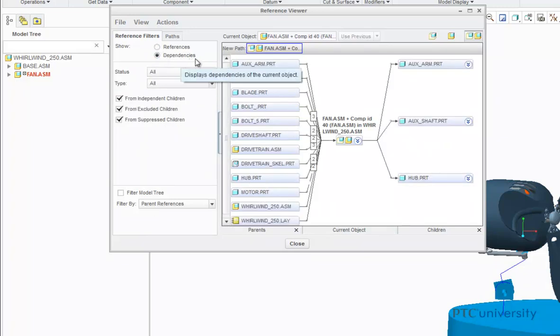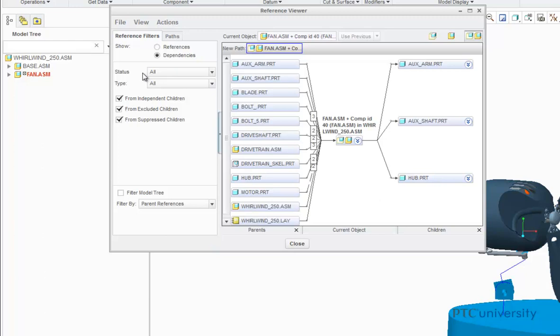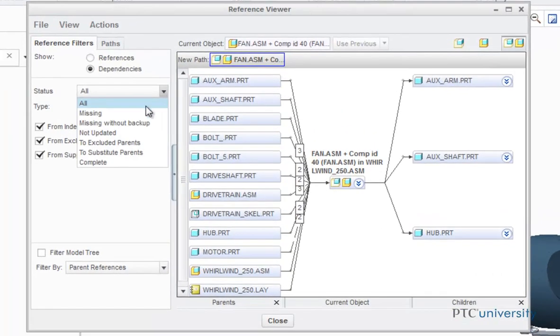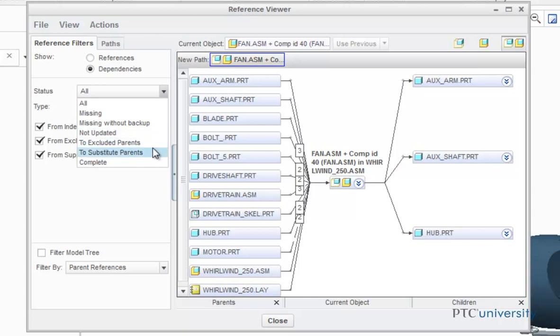On the left, you have your reference filters for dependencies. The Status tab displays only dependencies of the selected status. The possible statuses are All, Missing, Missing Without Backup, Not Updated, To Excluded Parents, To Substitute Parents, and Complete.